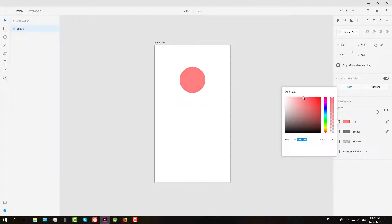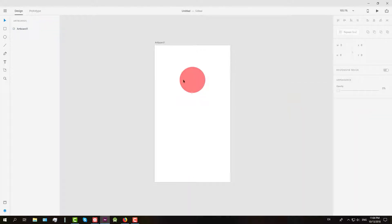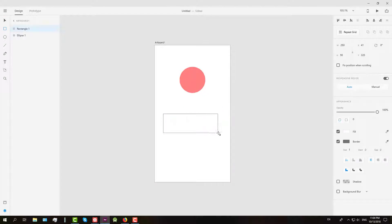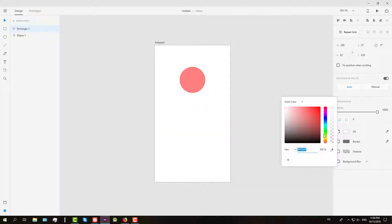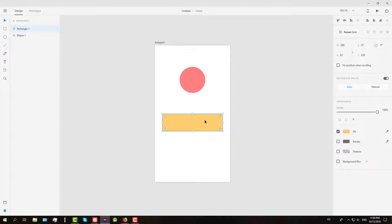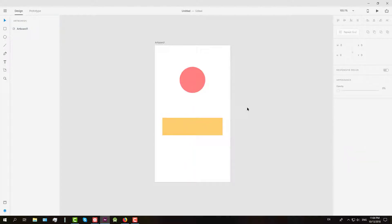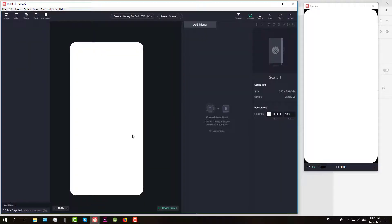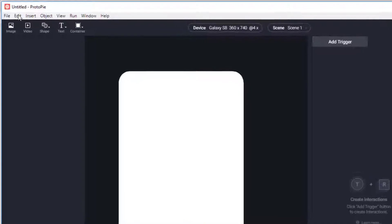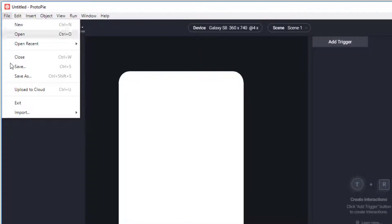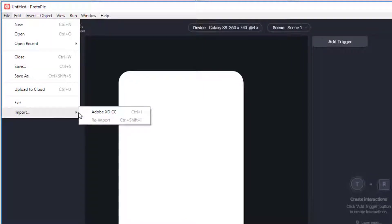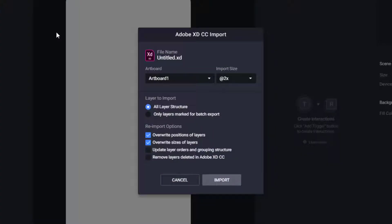First I'm going to create two simple shapes, one circle and one rectangle just to show you how it works, and I will color it orange or yellow. Now we're going to get back on Protopie and click file then import and Adobe XD because it recognized our open project which is named untitled and it recognized our art board as well.